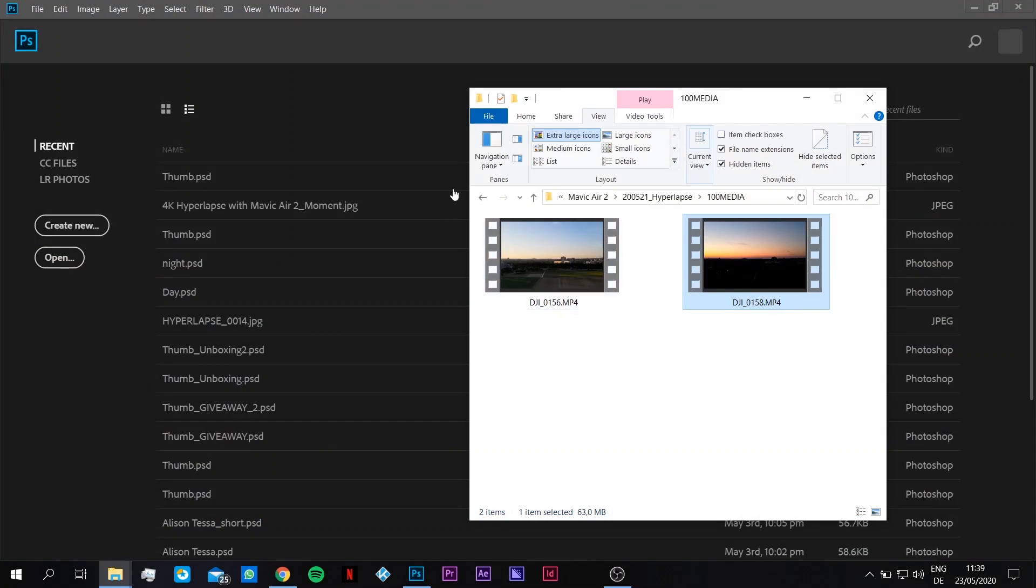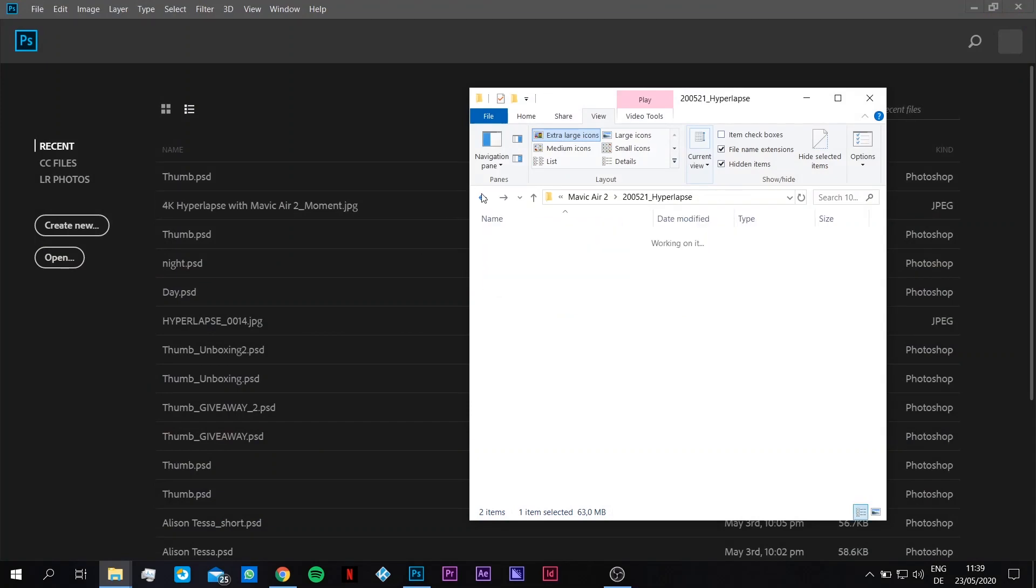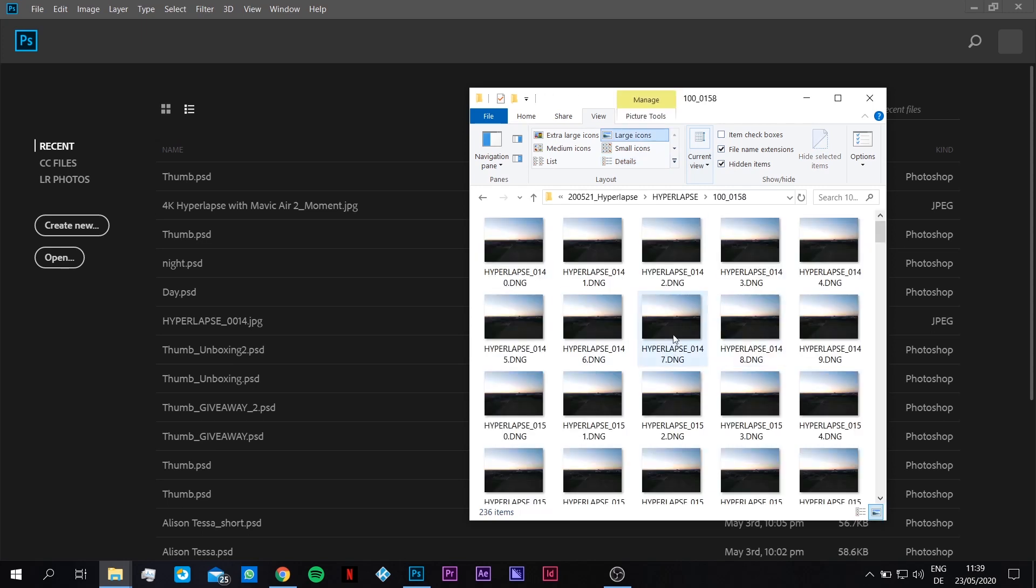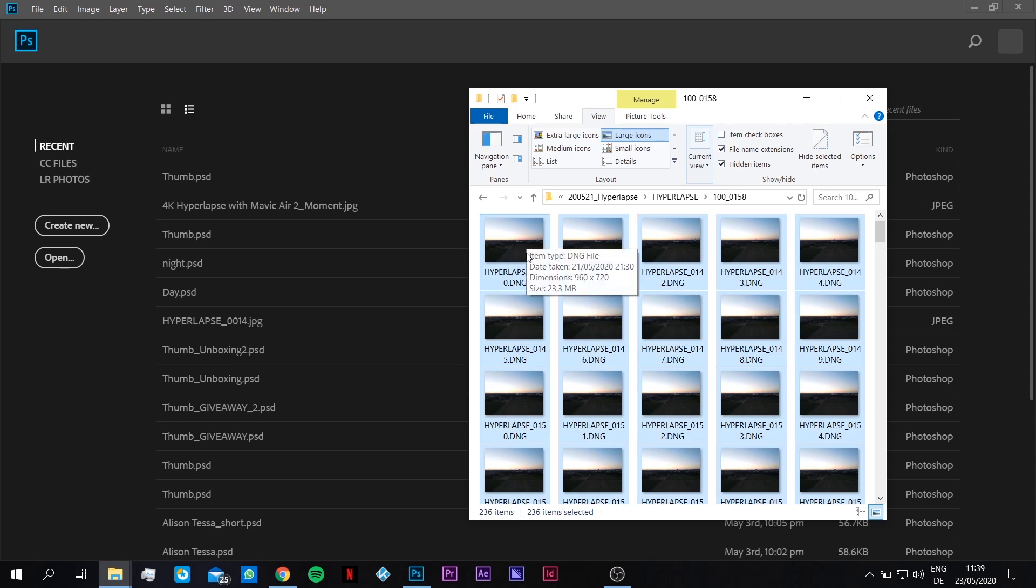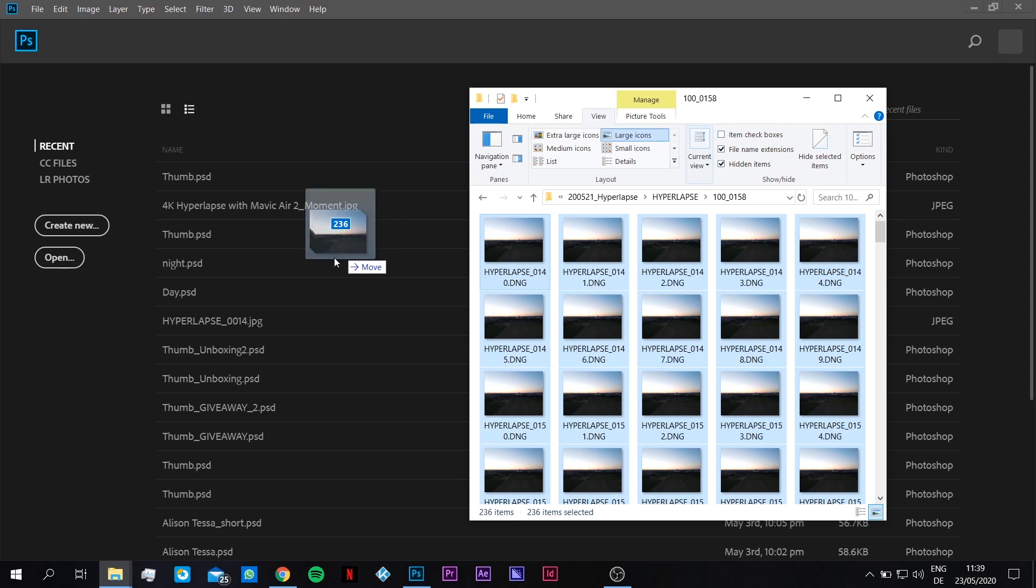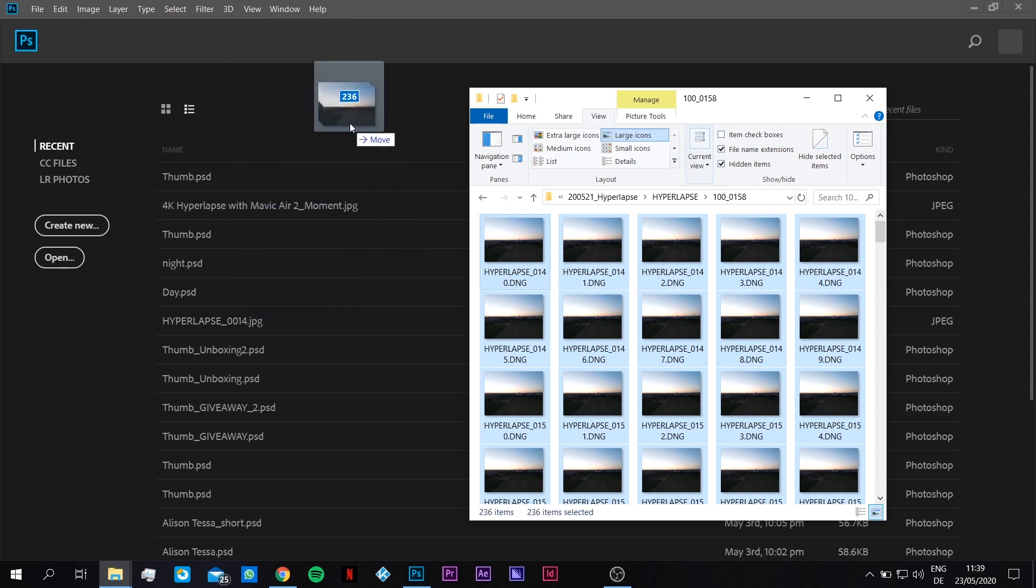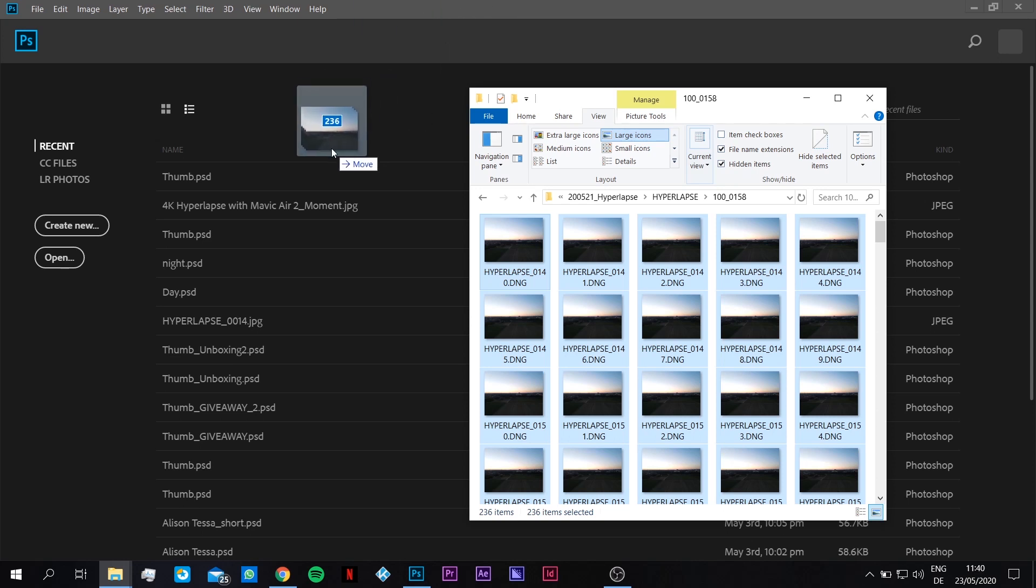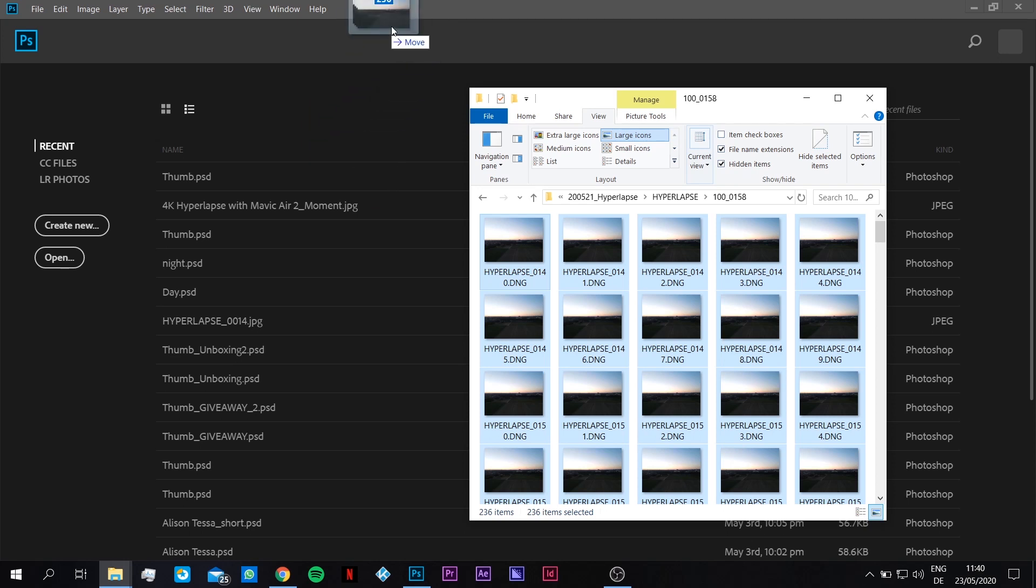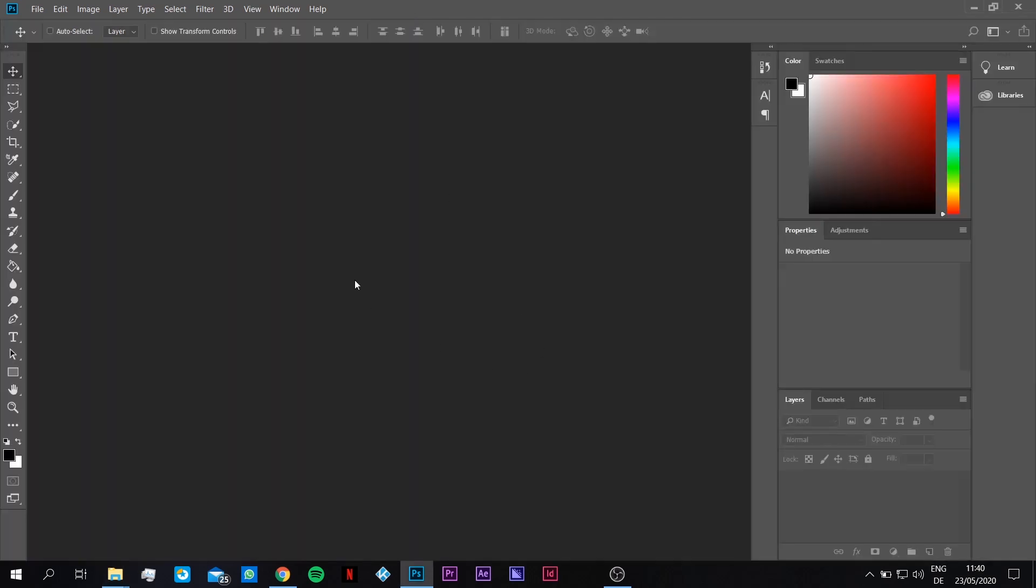Now we are here in the folder with the raw files. We press control A to select all, and we drag them into Photoshop in order to create our video file. Remember not to drag them in the window space below, just drag them on the top of the Photoshop window. If you drag them in between somewhere, then it's going to open each file separately, and that's not what we want. We drag them into the top bar.